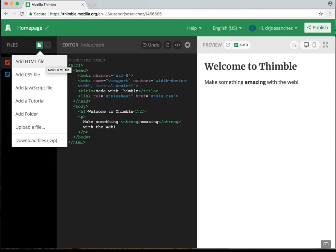Add JavaScript File — JavaScript allows us to make the page more interactive. So if you have a button and when you click the button you want something to happen, or if you want the user to input an email address, you could do a JavaScript file for that. You could also add a tutorial, which is neat if you wanted to build tutorials for your students.